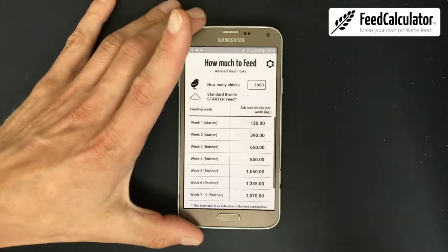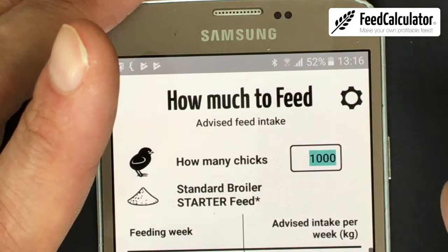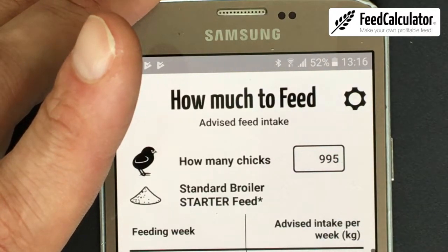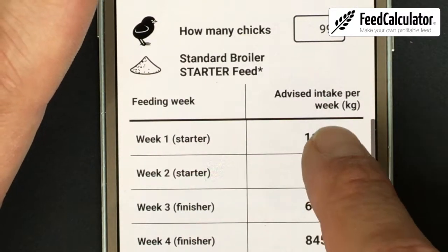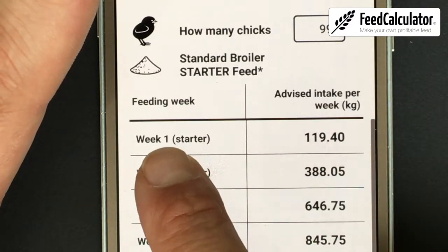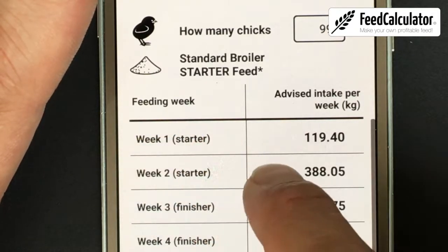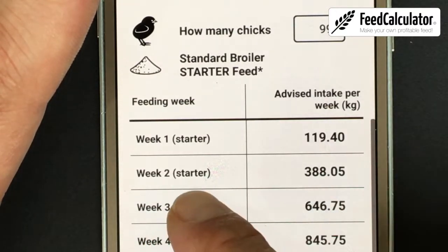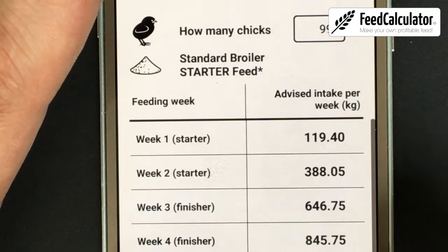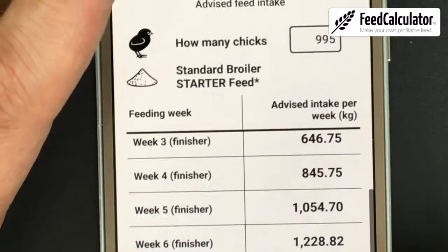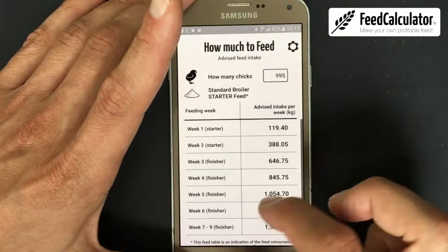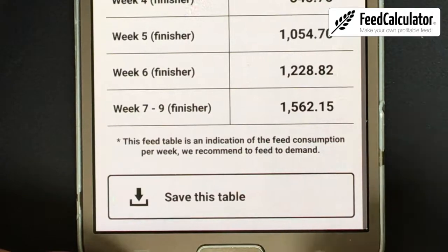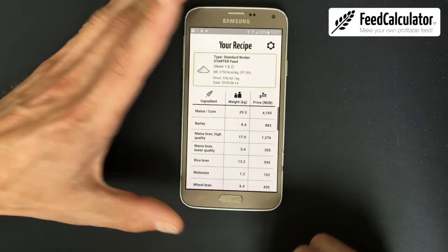The last feature is How Much to Feed — a table to help with feeding. Enter the number of birds; for example, if some have died and you have 995 left, the app estimates the advised feed intake per week in kilograms. Week one: about 120 kg; week two: 388 kg; then you switch to finisher feed and need about 640 kg. We always recommend feeding to demand.